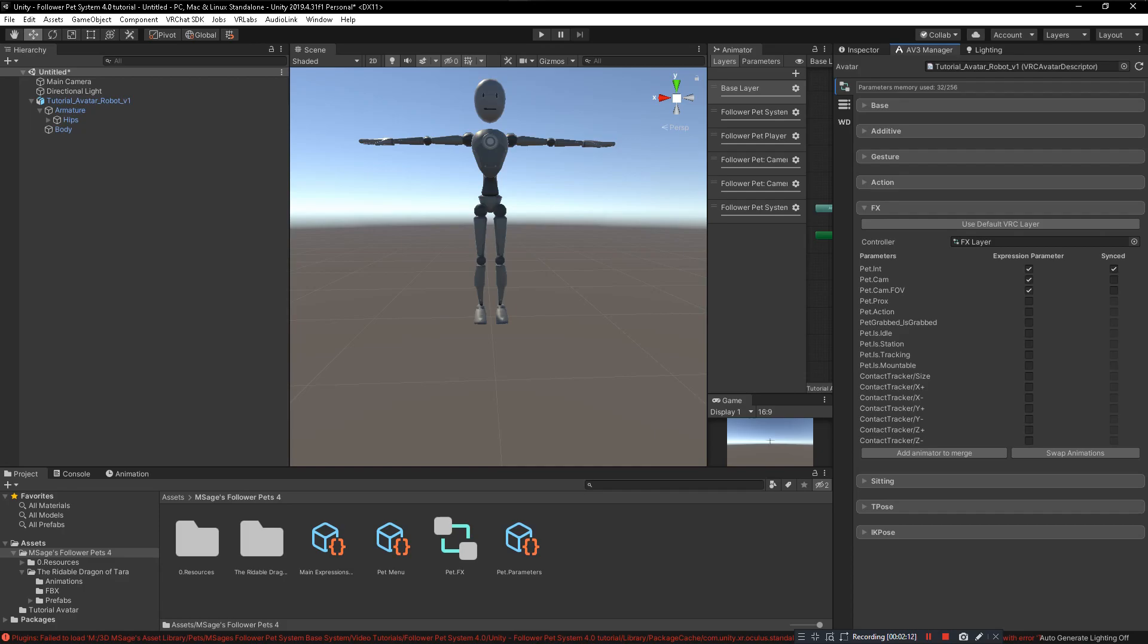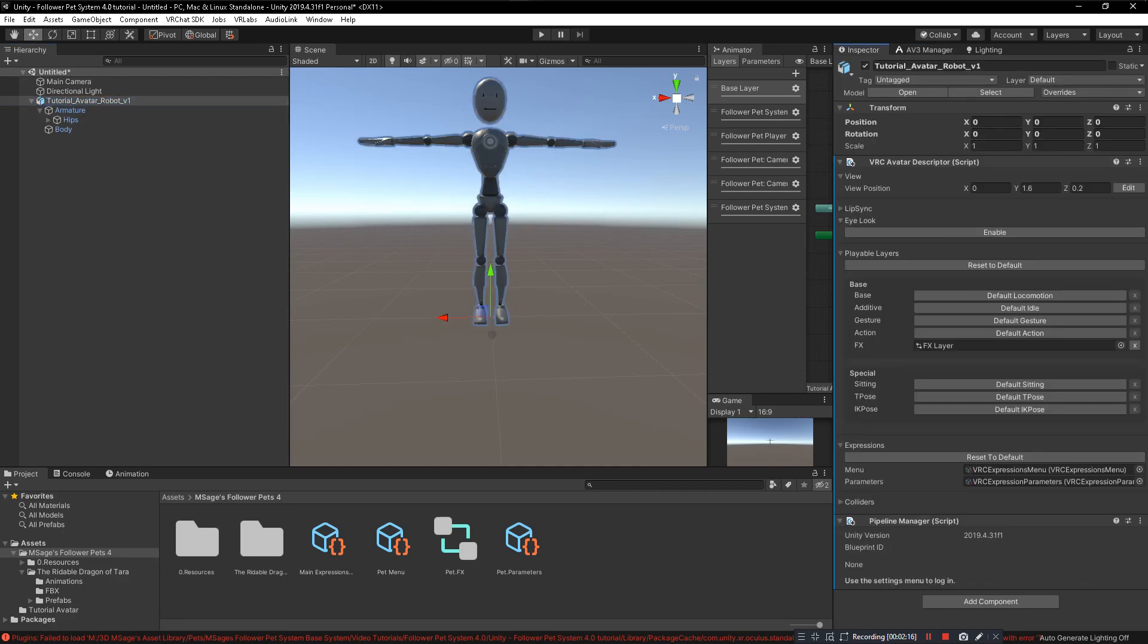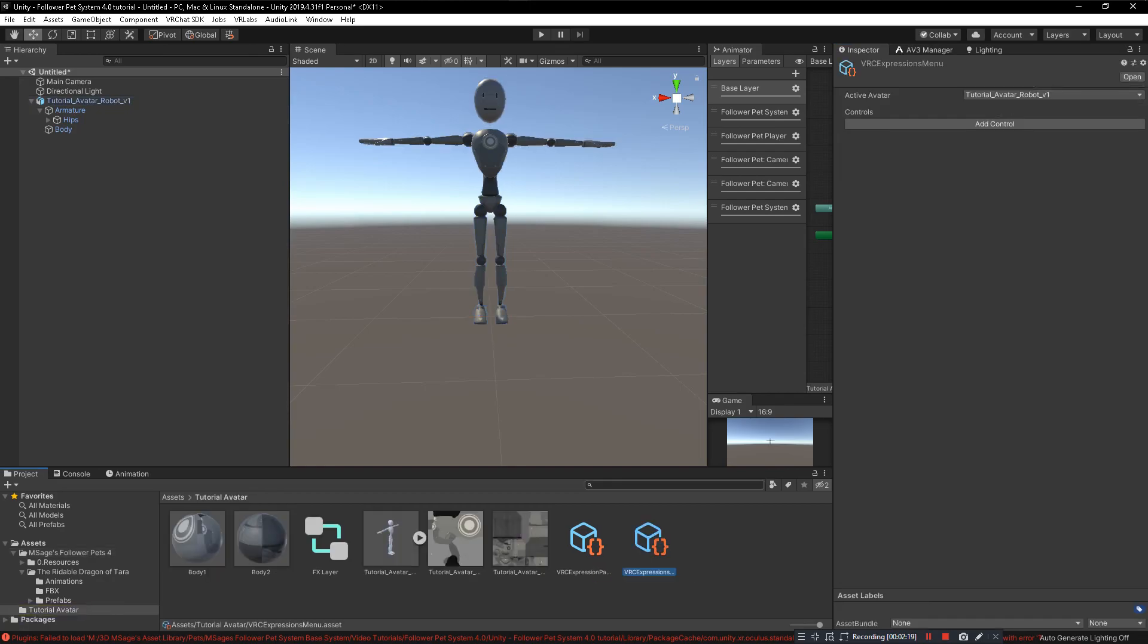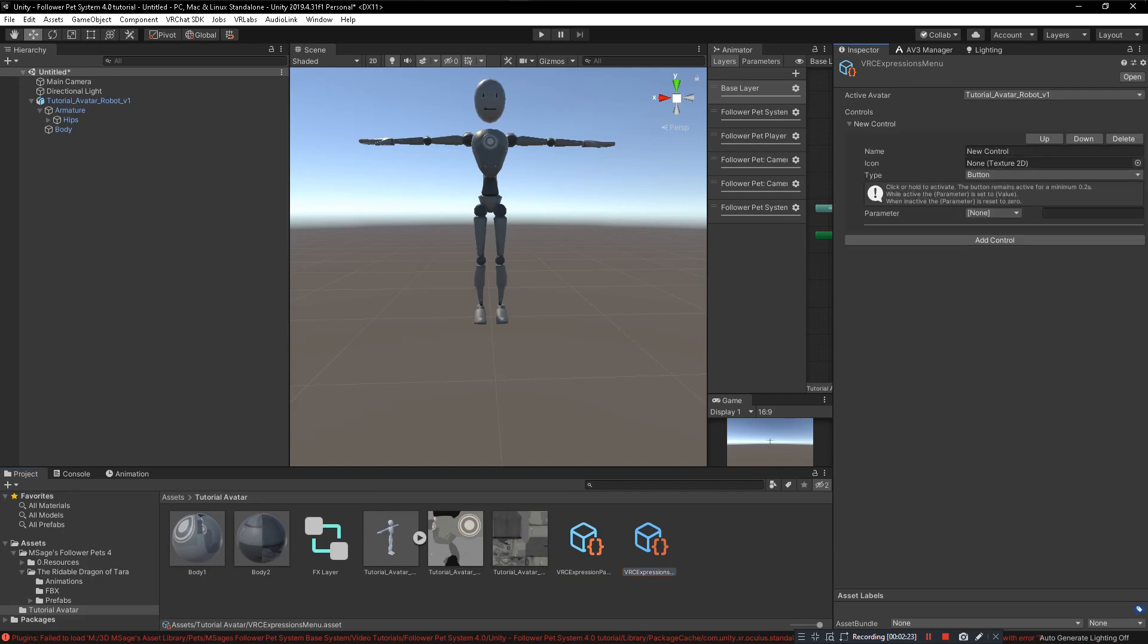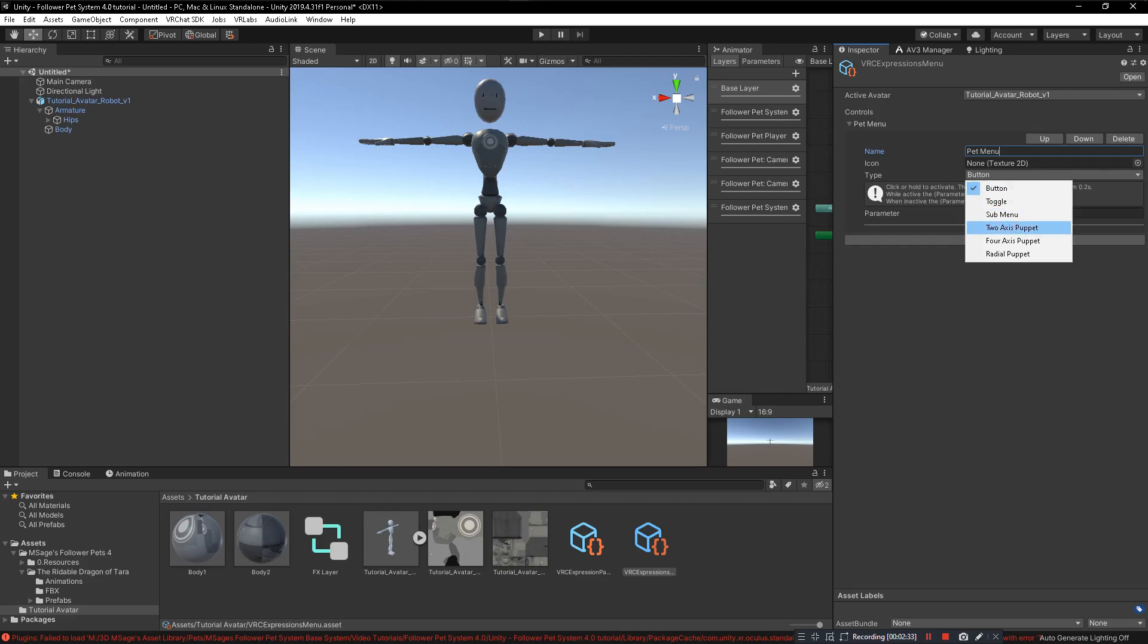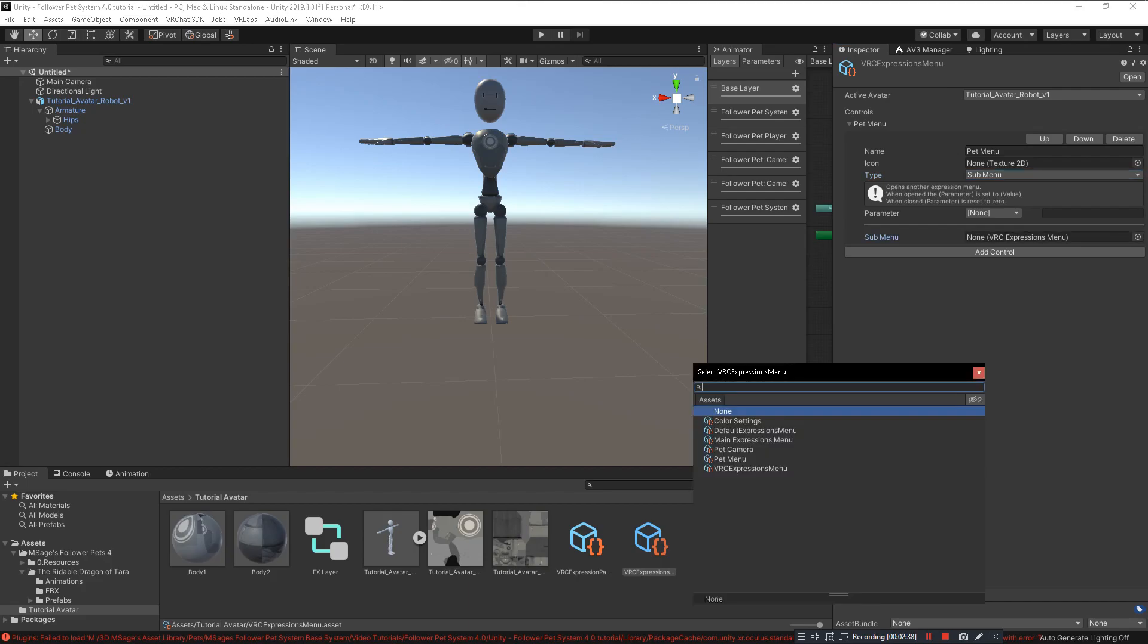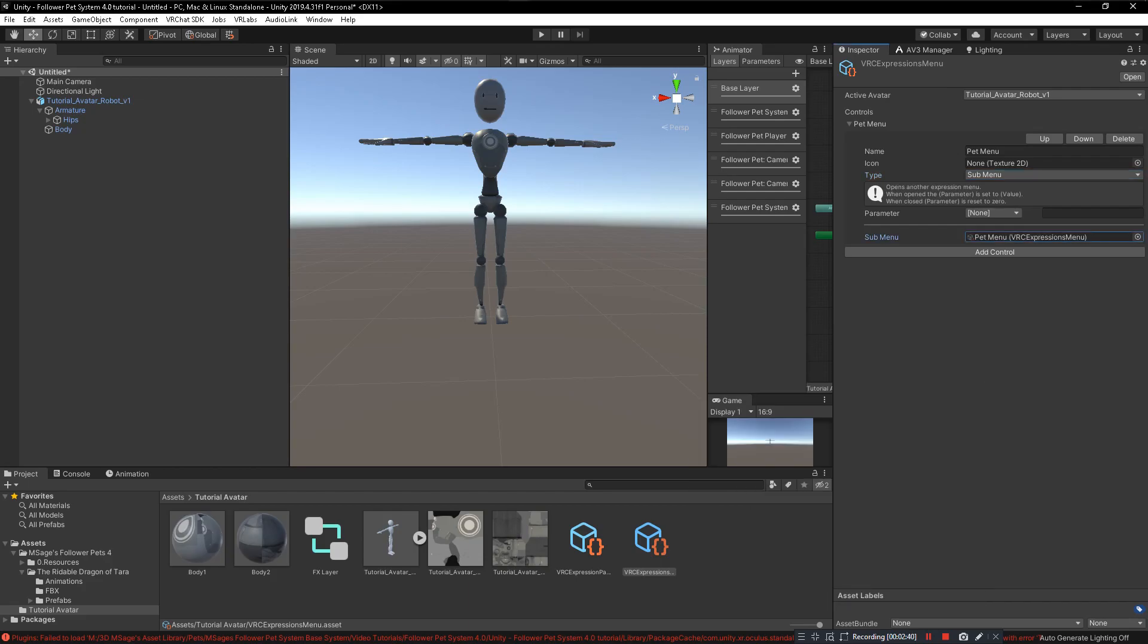Now that we have that installed, we need to actually have the pet menu on our avatar. Go ahead and go to our expressions menu that's on our avatar. Make sure you click on add control and then change the new control's name to Pet Menu. You can name it whatever you want, but Pet Menu makes the most sense. Then you click on button and change that to sub menu, and the sub menu we're looking for is the Pet Menu right here.